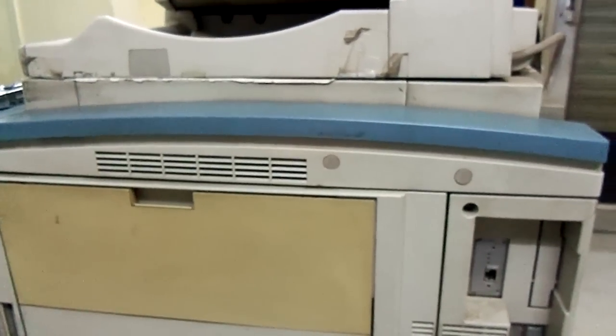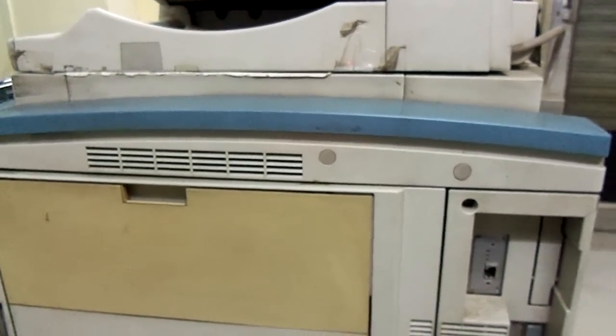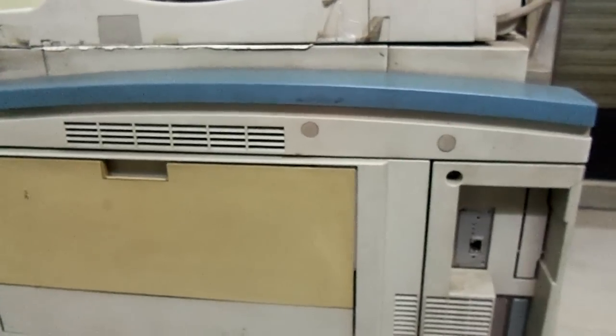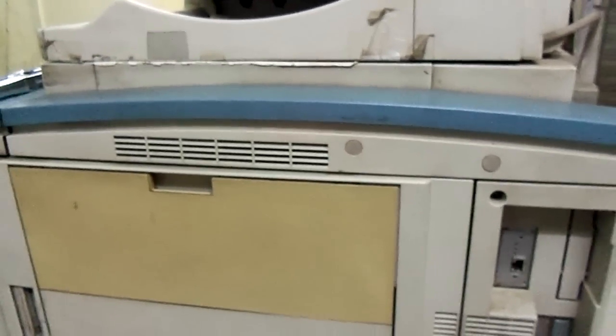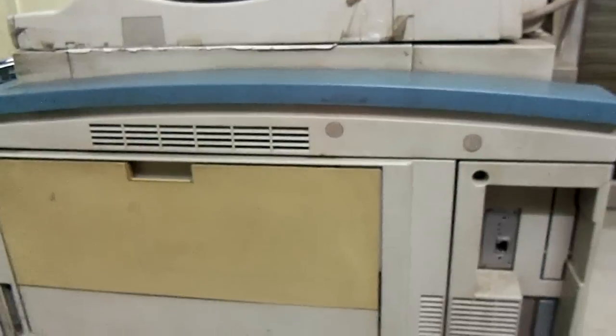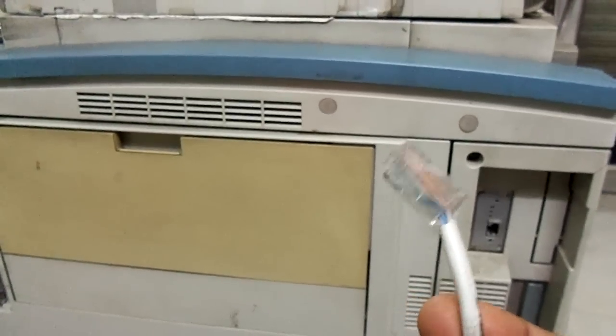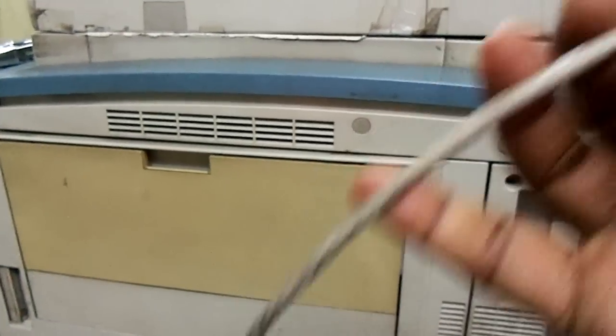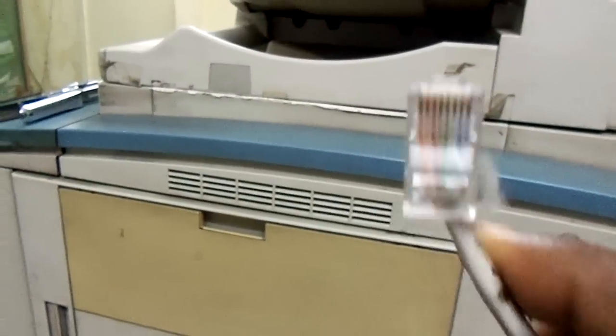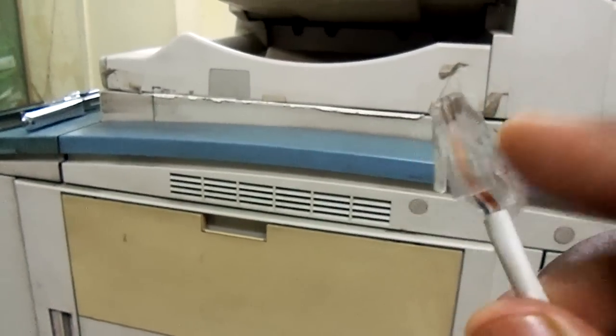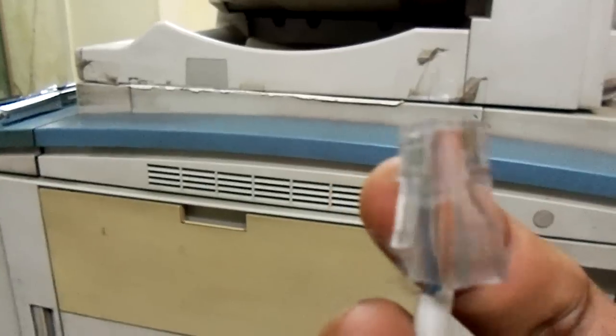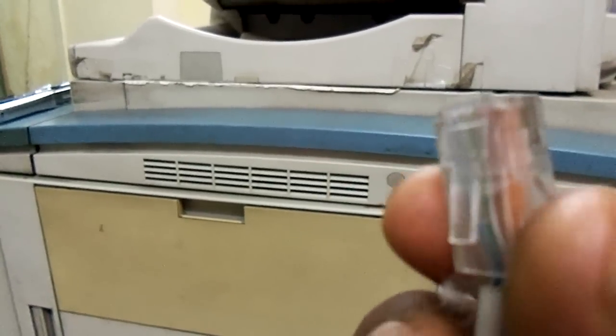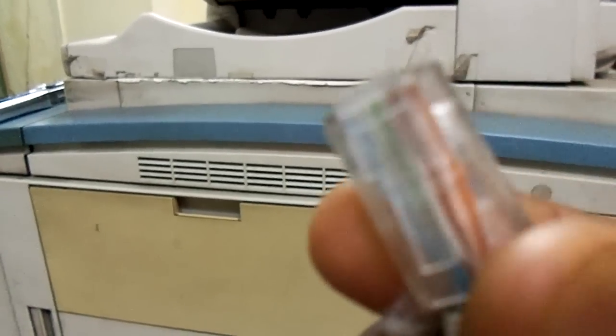A very good feature of this Canon IR6000 machine is you can use it as a printer also by connecting your computer. You can see this is a CAT5 cable with RJ45 connector in it. This is an RJ45 connector - one side will go to your computer and the second side will come to this photocopier.